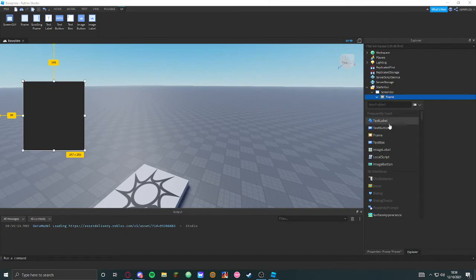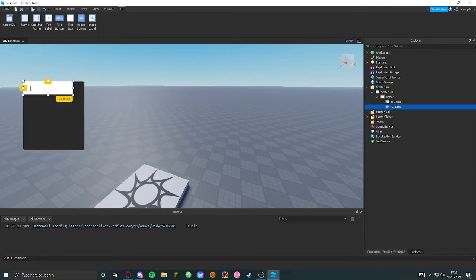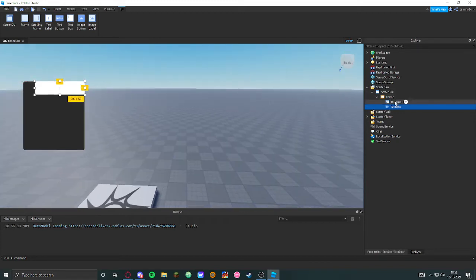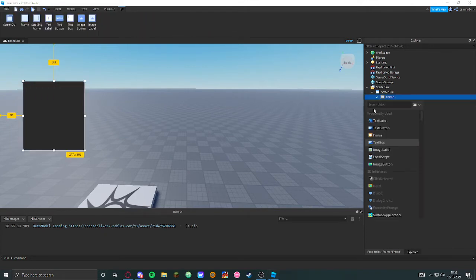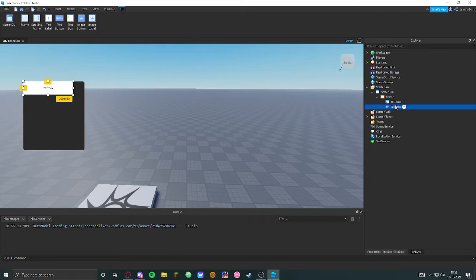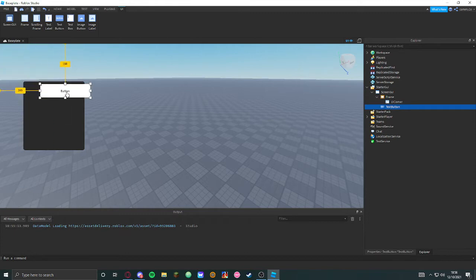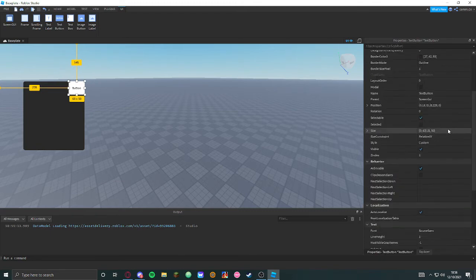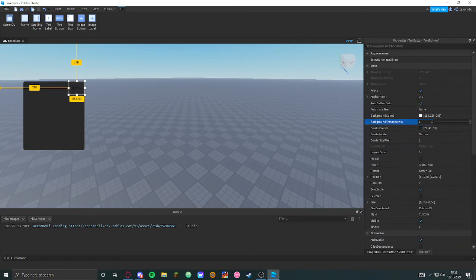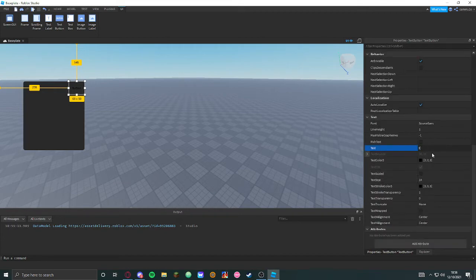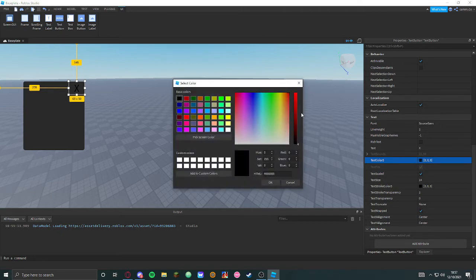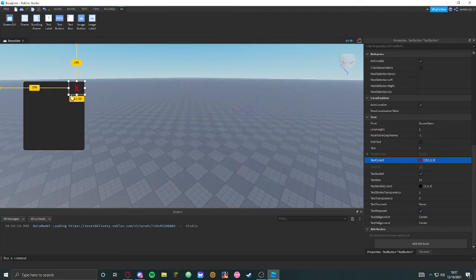Next, what we want to do is have a text button. I need a text button. Get this text button, get it over there, position it like this. Put it to that, make it X, make it text scaled, make the text color free — red, make it red — and that's going to be the close button.